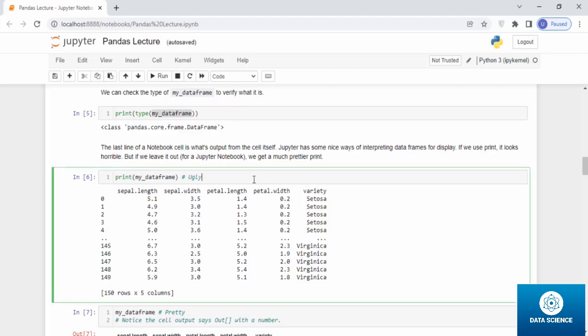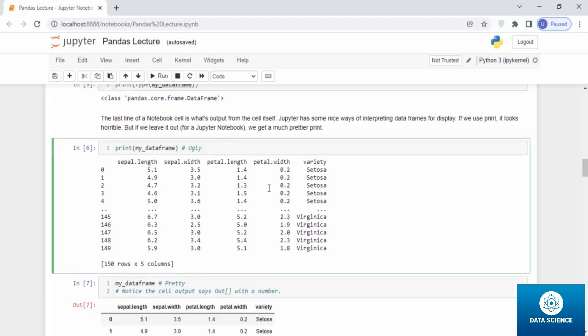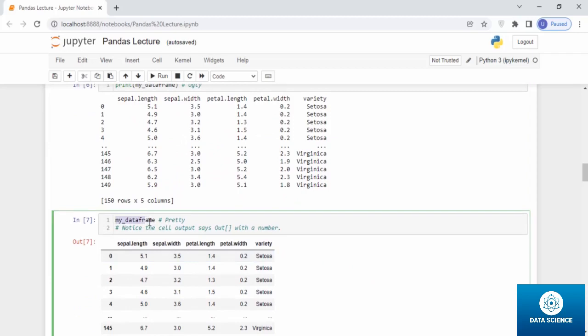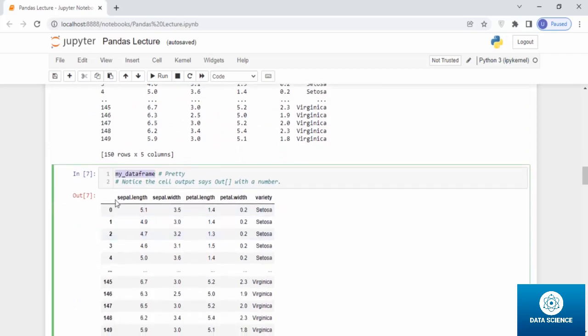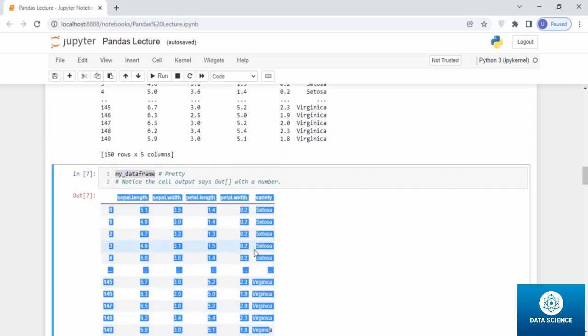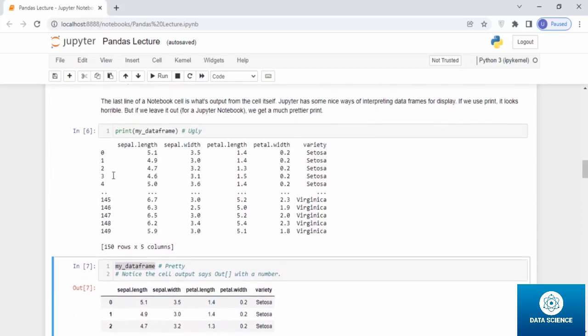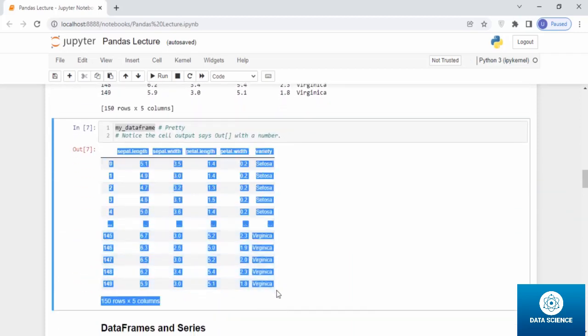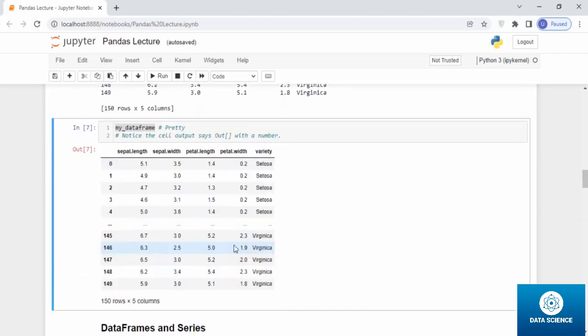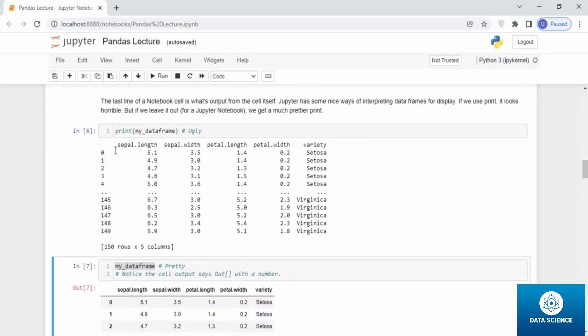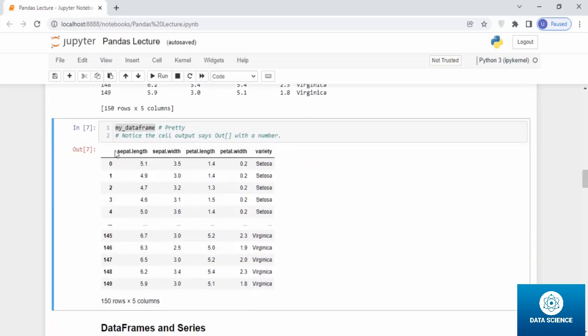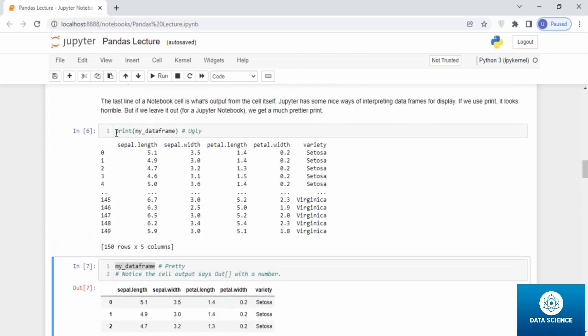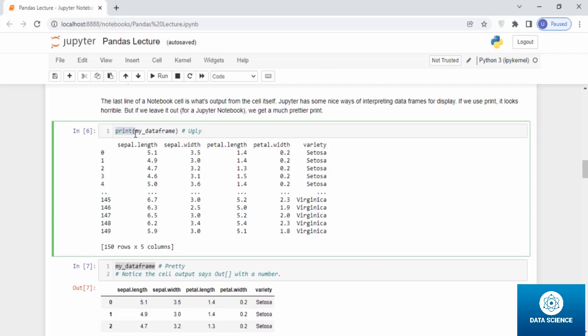This is ugly. But if you just put my_dataframe, look at it, it has a more prettier display. It is exactly the same as the previous one, but this is more better visually. All the differences of the print come out.